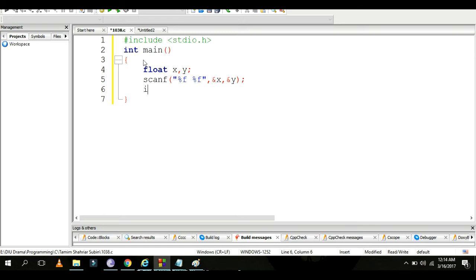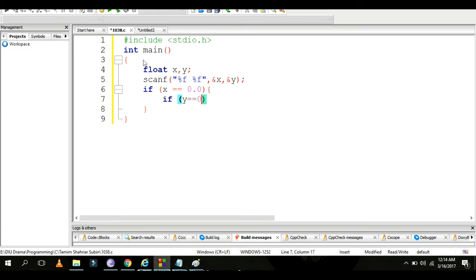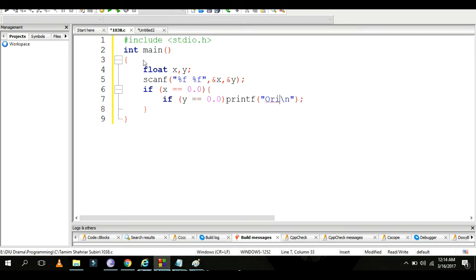Now, if x equals 0.0 and y equals 0.0, then print 'origin'. We check if both x and y are zero to identify the origin point.